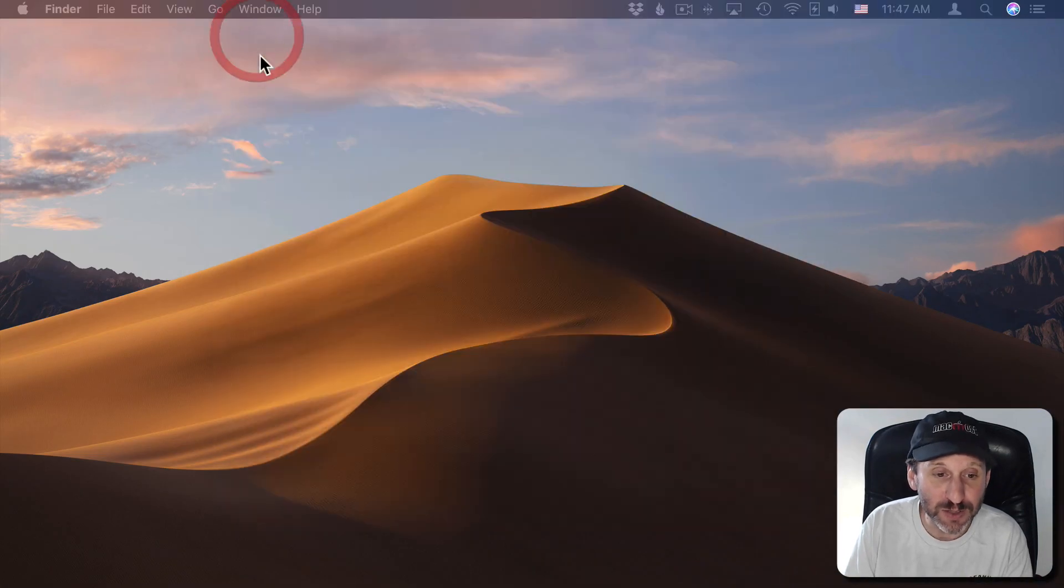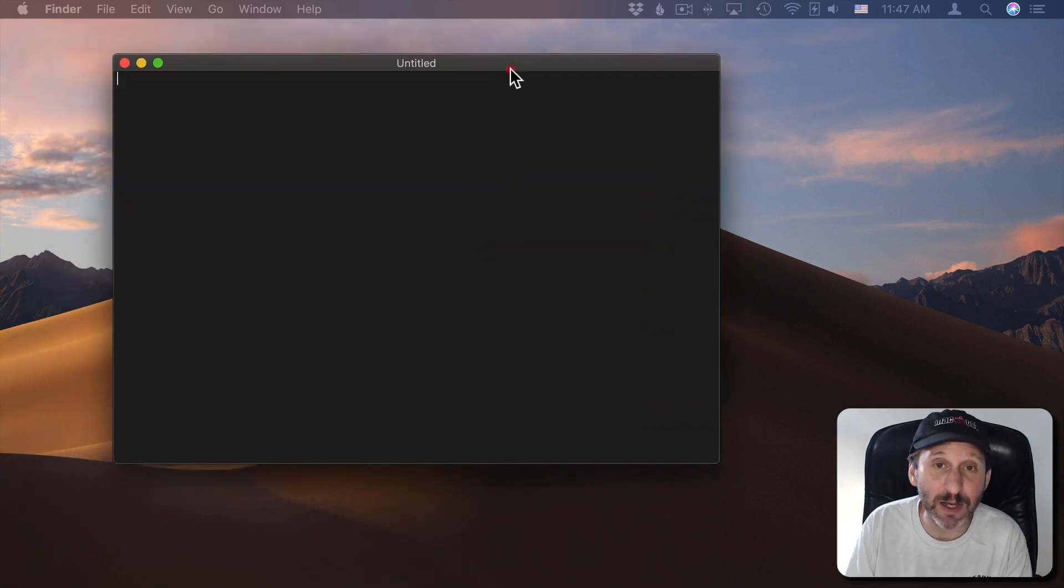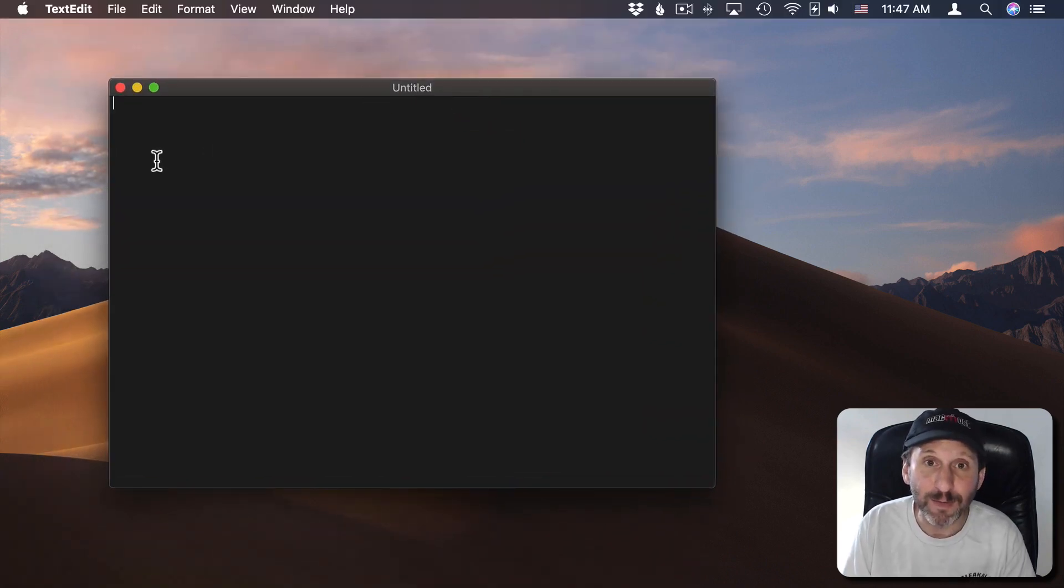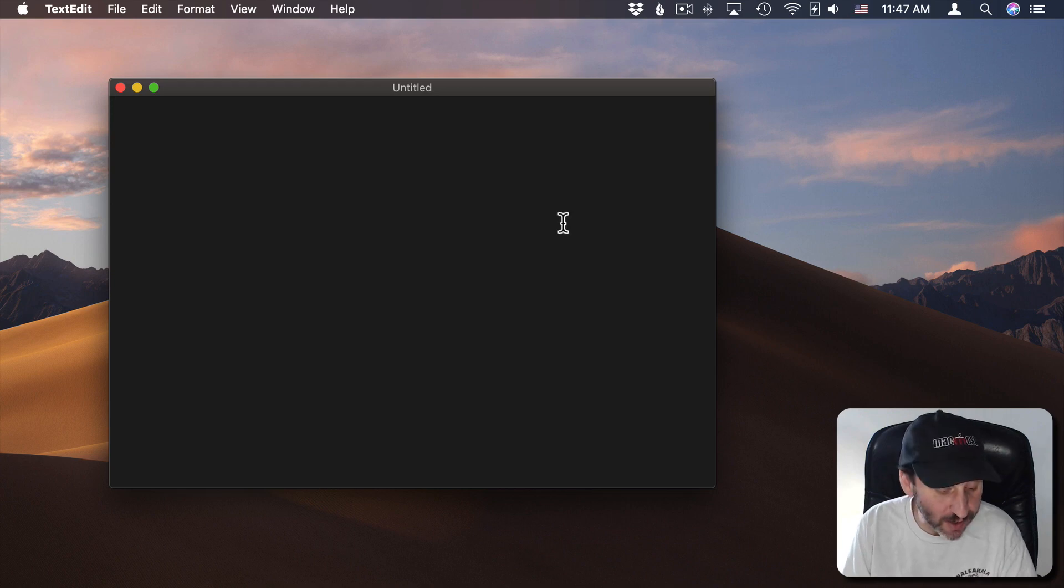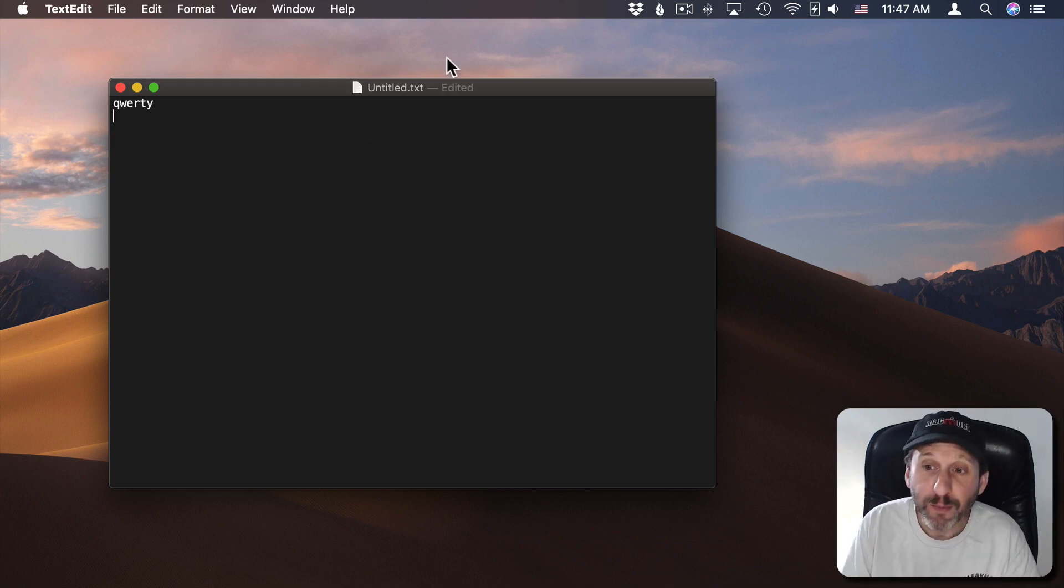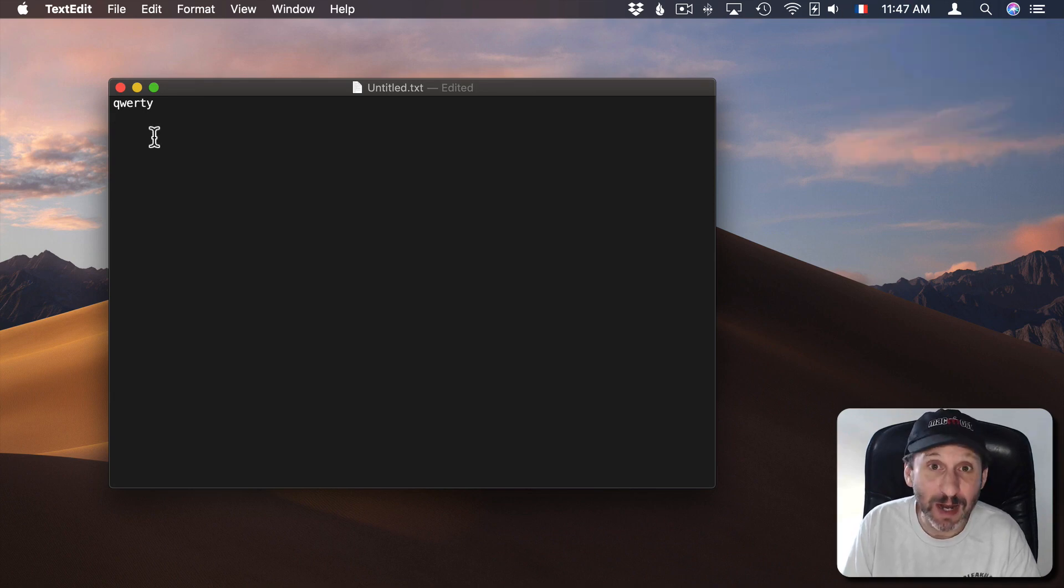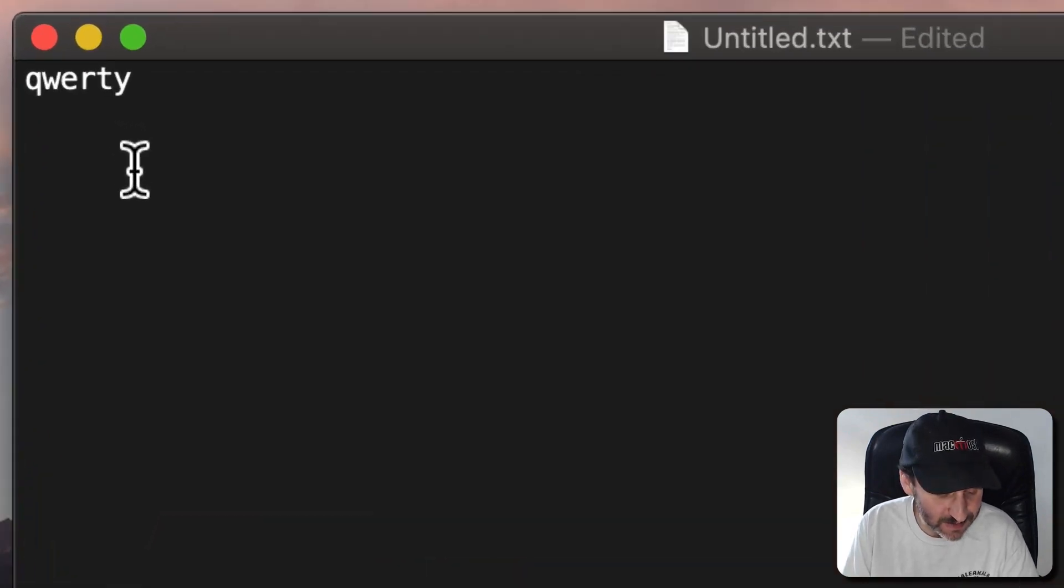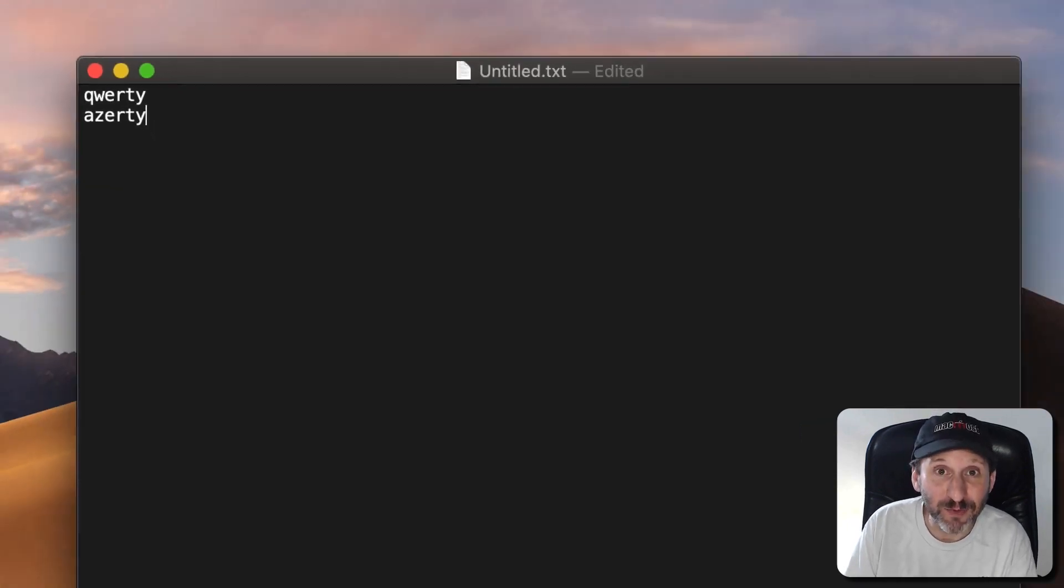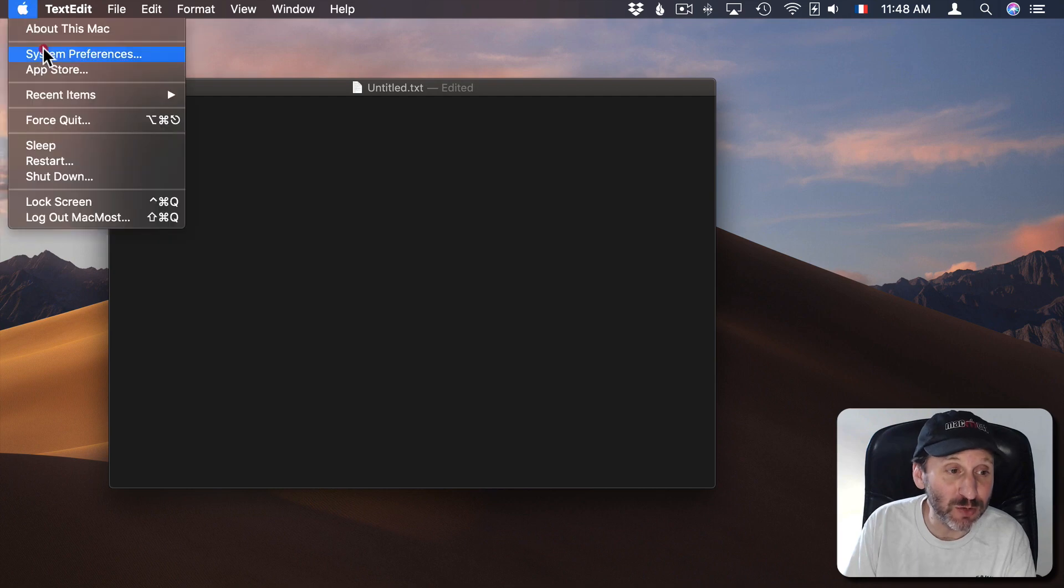So let's close System Preferences here and bring up a text edit document and work in that. Now with the US keyboard turned on I can type and I get the standard characters. But if I were to switch over to the French keyboard and I would have typed those same keys you could see I get the French keyboard equivalent. Now I can add more than just those two.